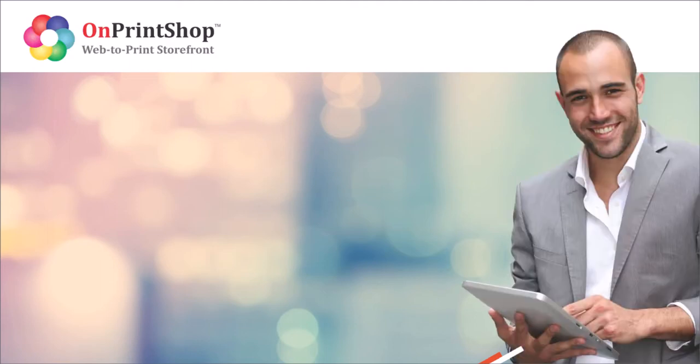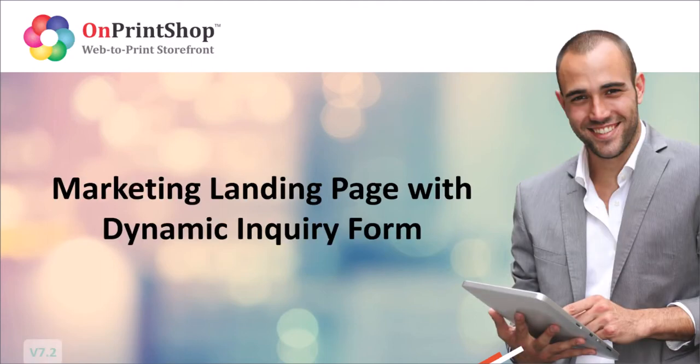Hello, welcome to OnPrintShop. Today, we will see about the new feature enhanced in version 7.2.